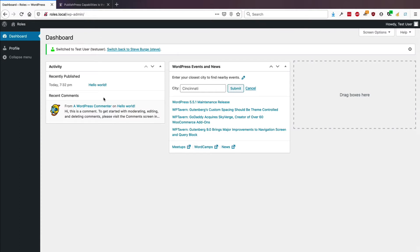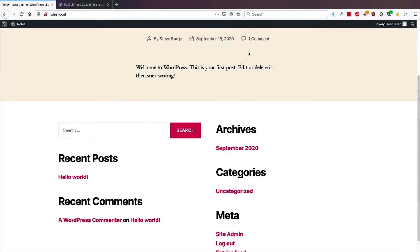They have almost no access to do anything in your WordPress site. You may say, well, what is a subscriber good for?